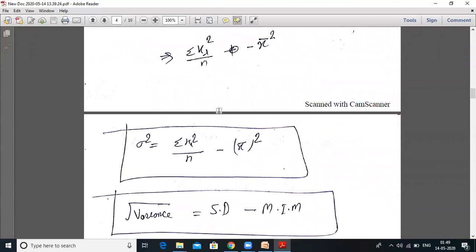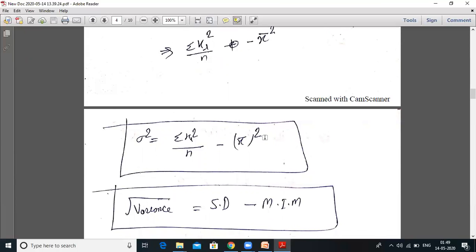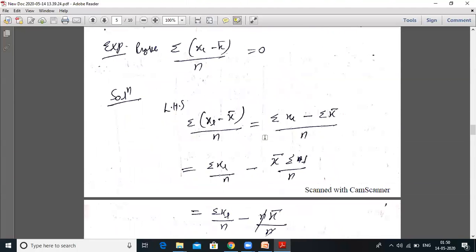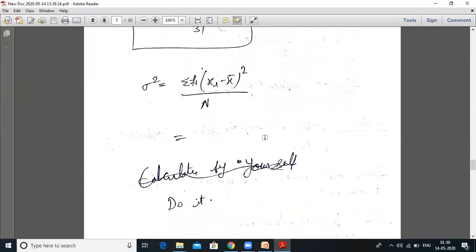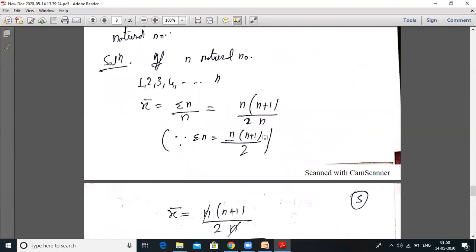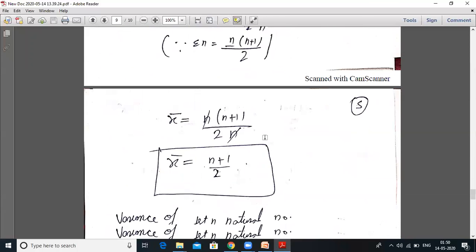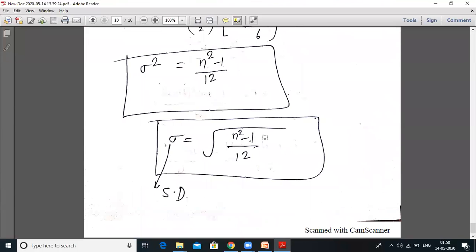The simplified variance formula is: sigma squared equals summation of xi squared upon n minus x̄ whole squared for ungrouped data; for grouped data, sigma squared equals summation of fi·xi squared upon capital N minus mean squared. Coefficient of variation is also important. And the key results for first n natural numbers: mean equals (n+1)/2, and variance equals (n²−1)/12.